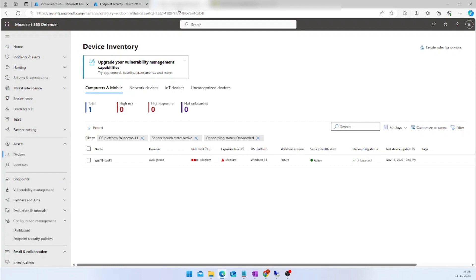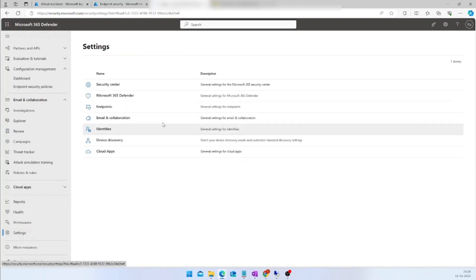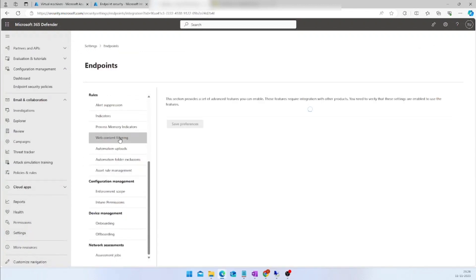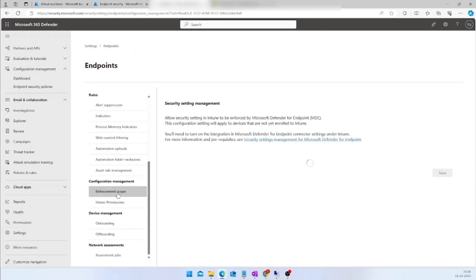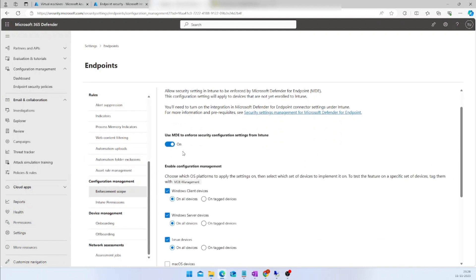Now let us go back to the Defender portal. Go all the way down to the Settings section, click on Endpoints, scroll down to Configuration Management, and click on Enforcement Scope. In this Enforcement Scope, we have to make sure the 'MDE to Enforce Security Configuration' setting from Intune is turned on.